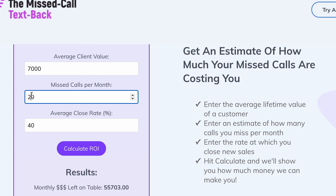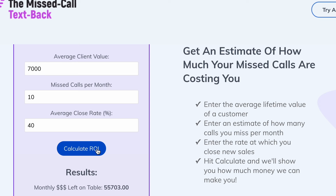And we can even customize this. Let's say you get around 10 missed calls, keep it at $7,000 average client value and a 40% closing rate. If we calculate that, that's still over $27,000 you're missing a month due to these missed calls.